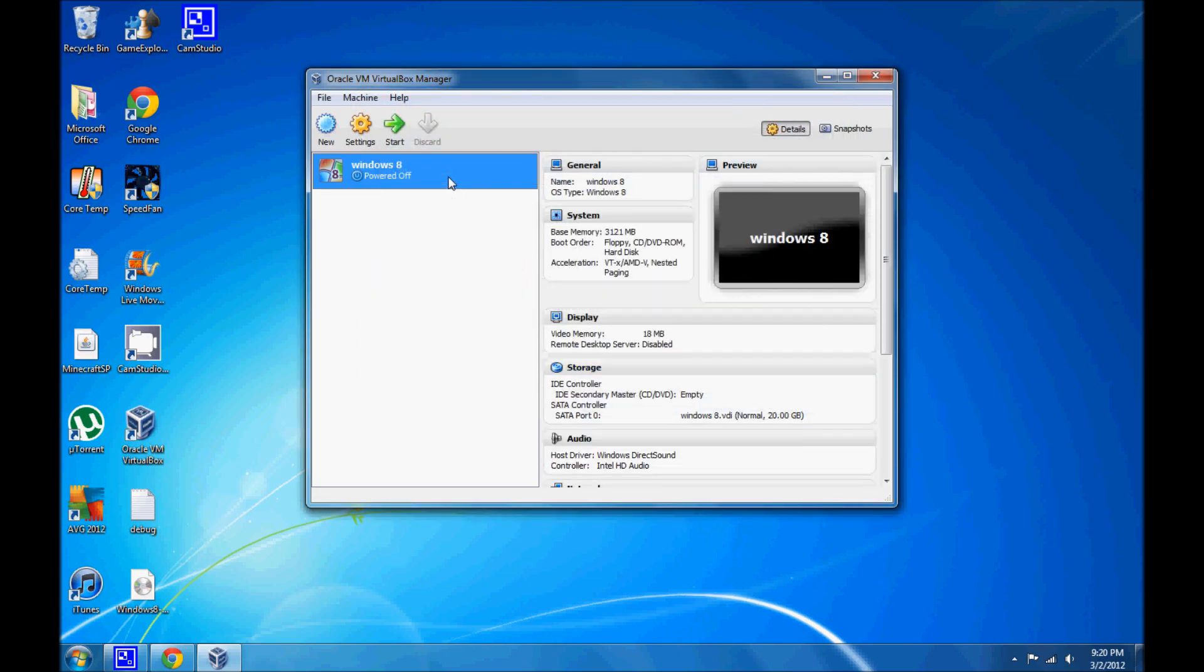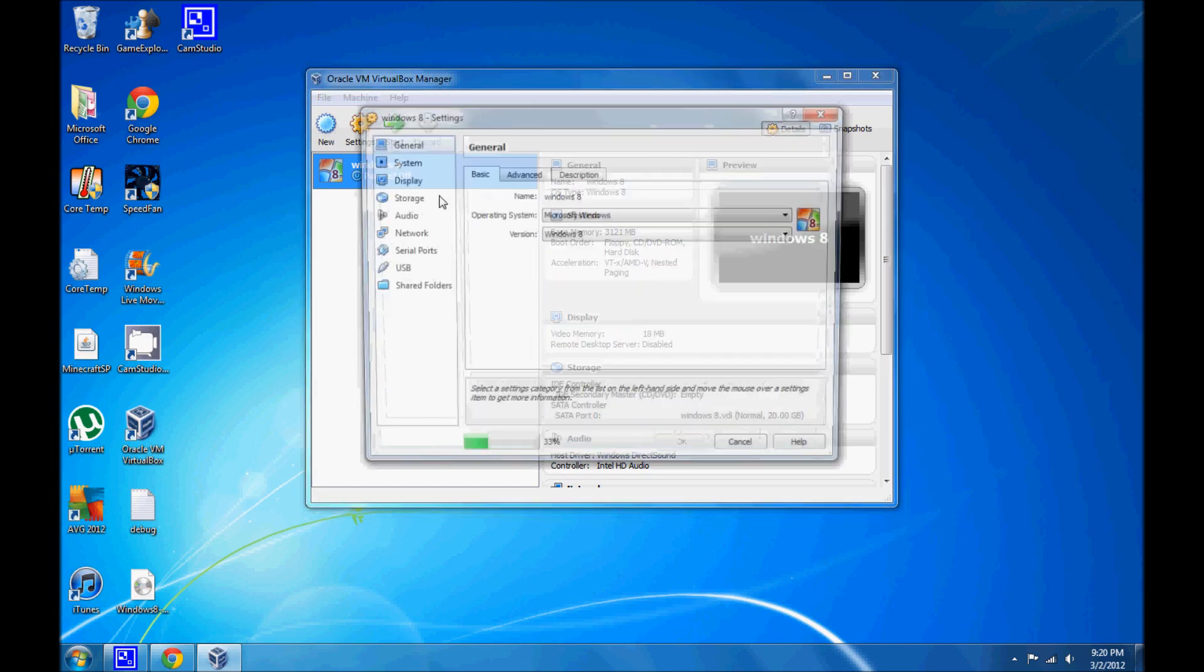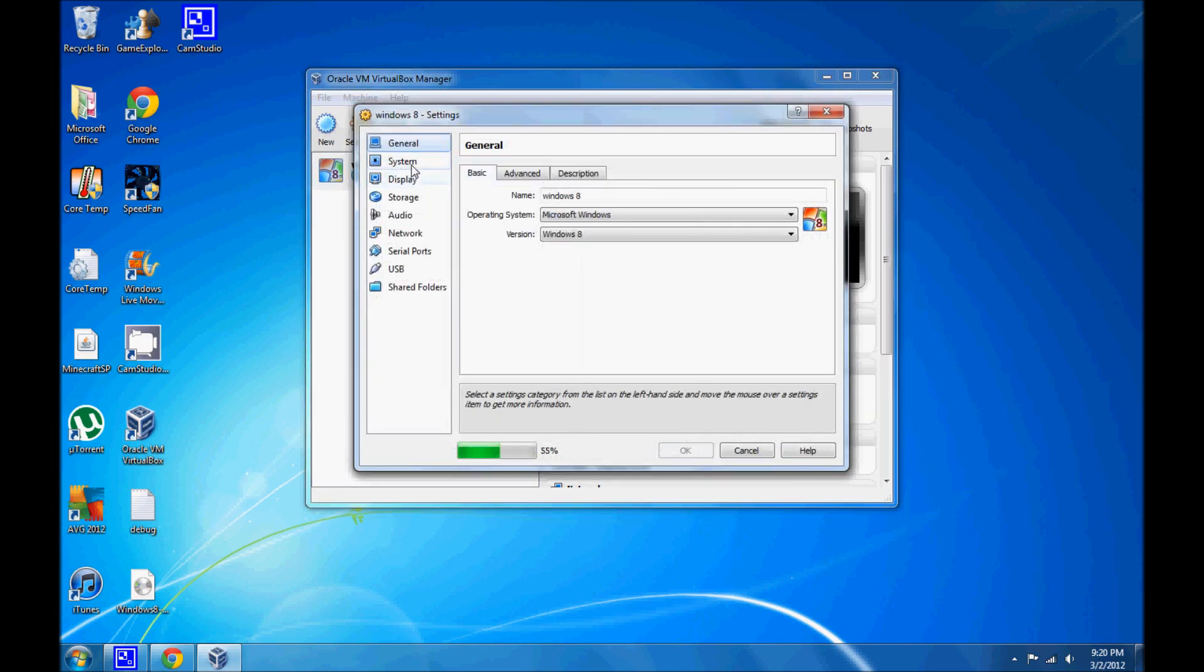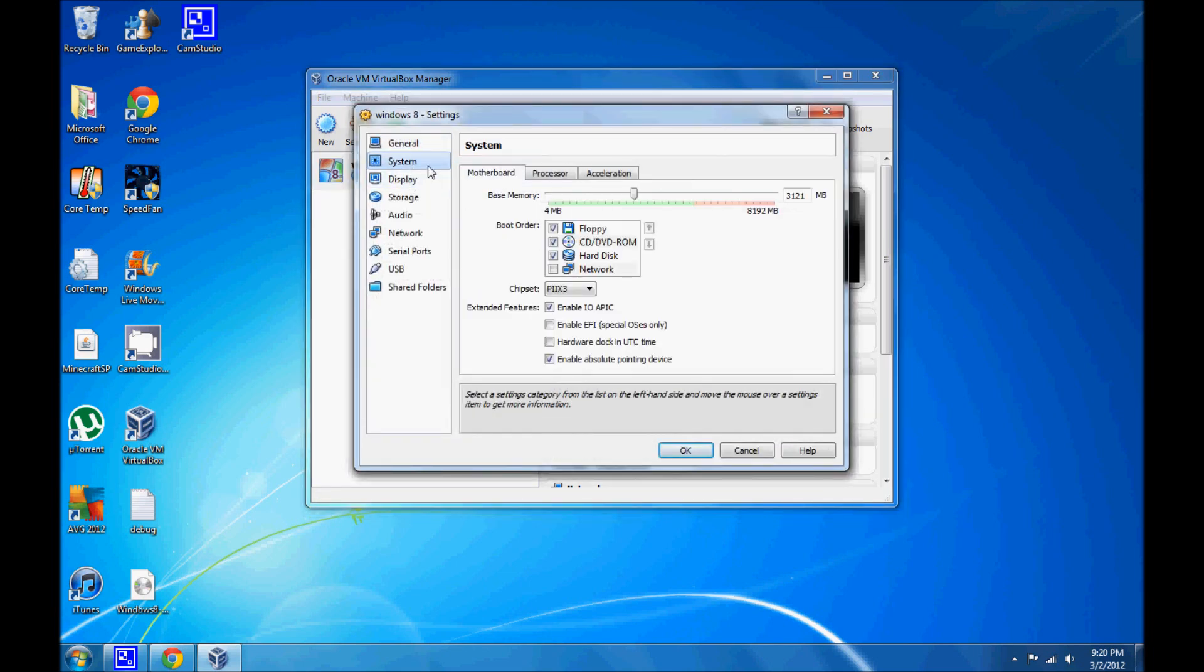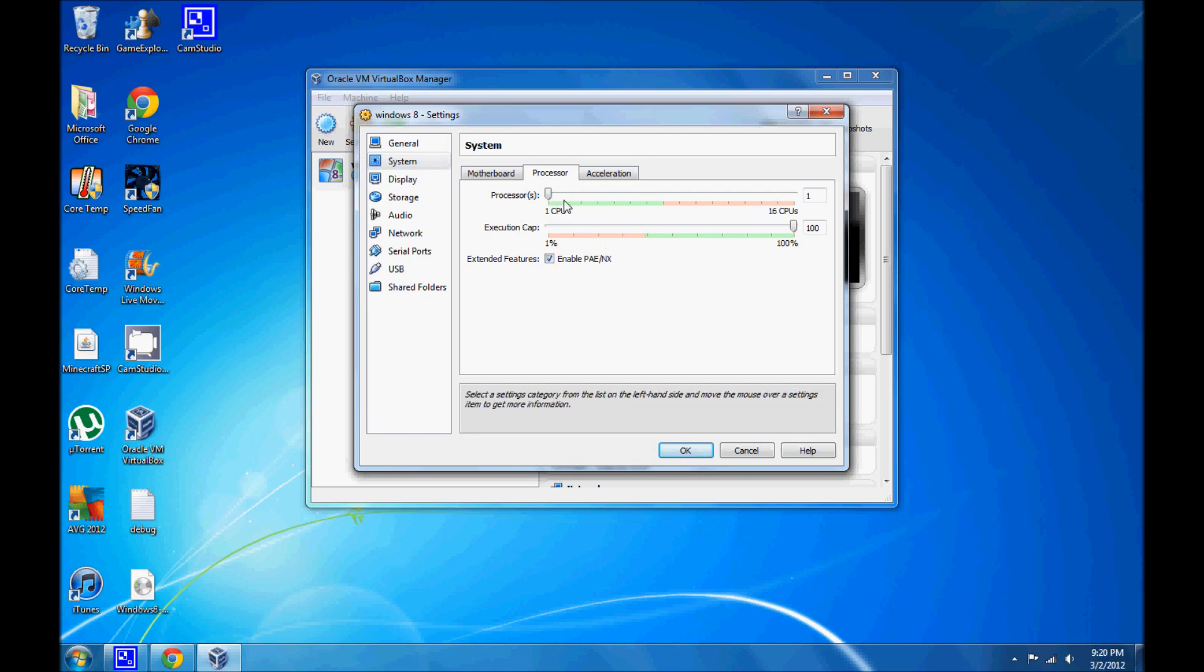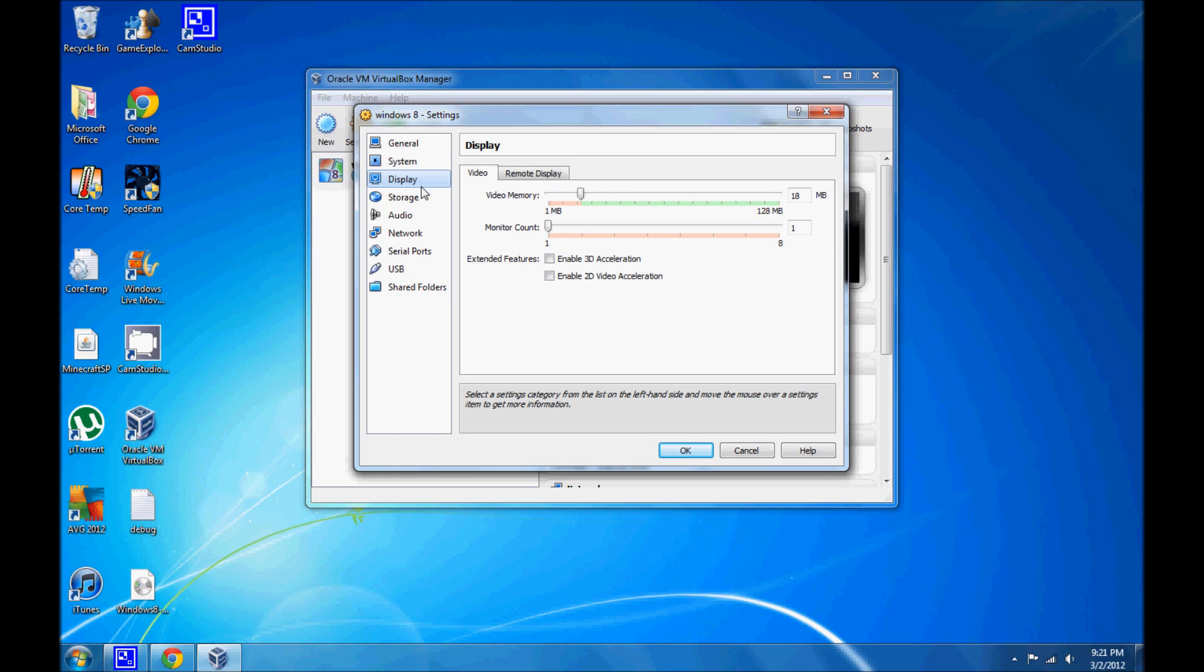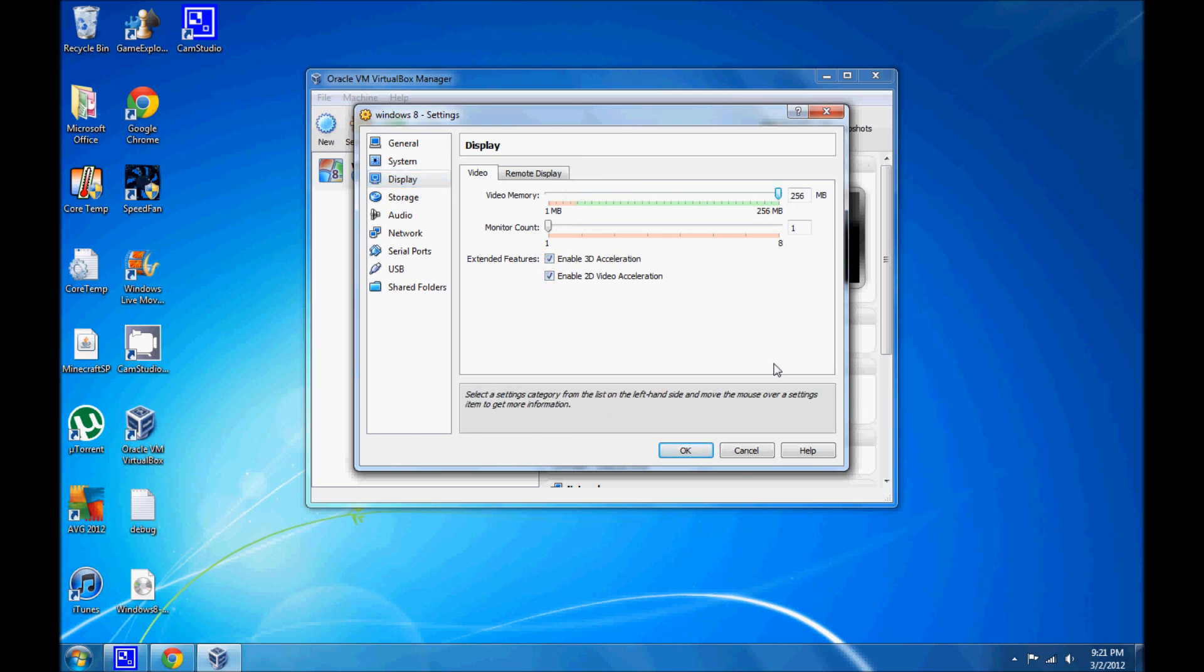Now we're going to right-click and click on settings. Go into system, and click on processor, and click on PAE slash NX. And you can change the amount of CPU cores you want to use. For this demonstration, I'll just use 2. Make sure these are enabled. Display. Enable 3D and 2D acceleration. And just give it 256, depending on how much you want to give it.